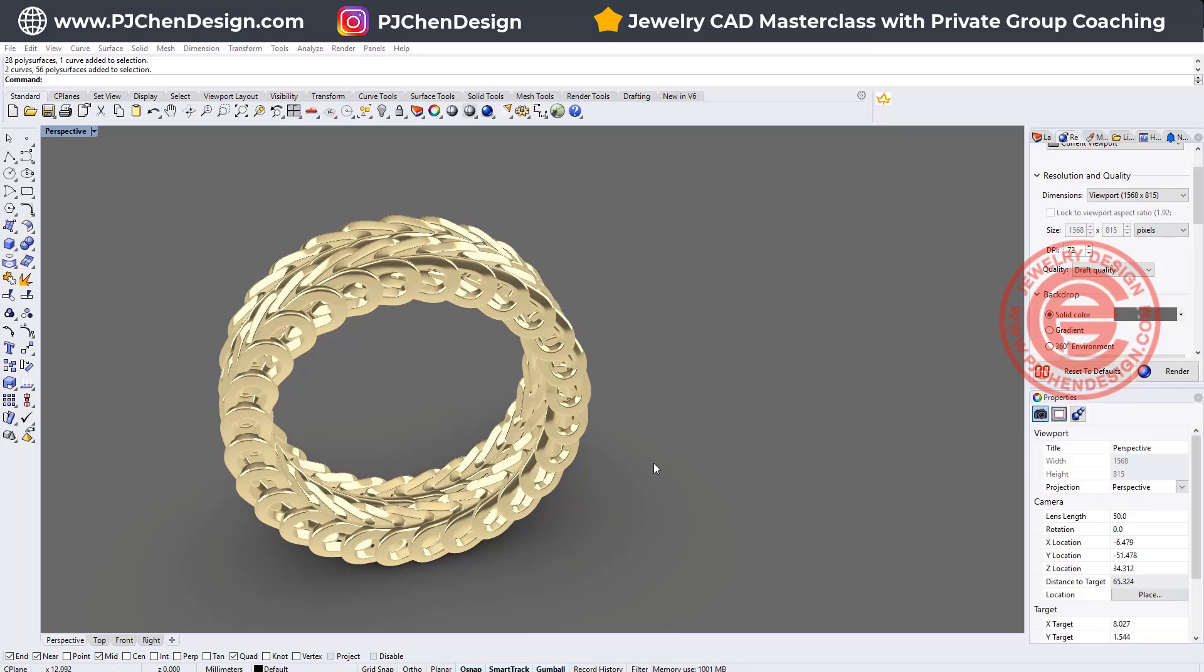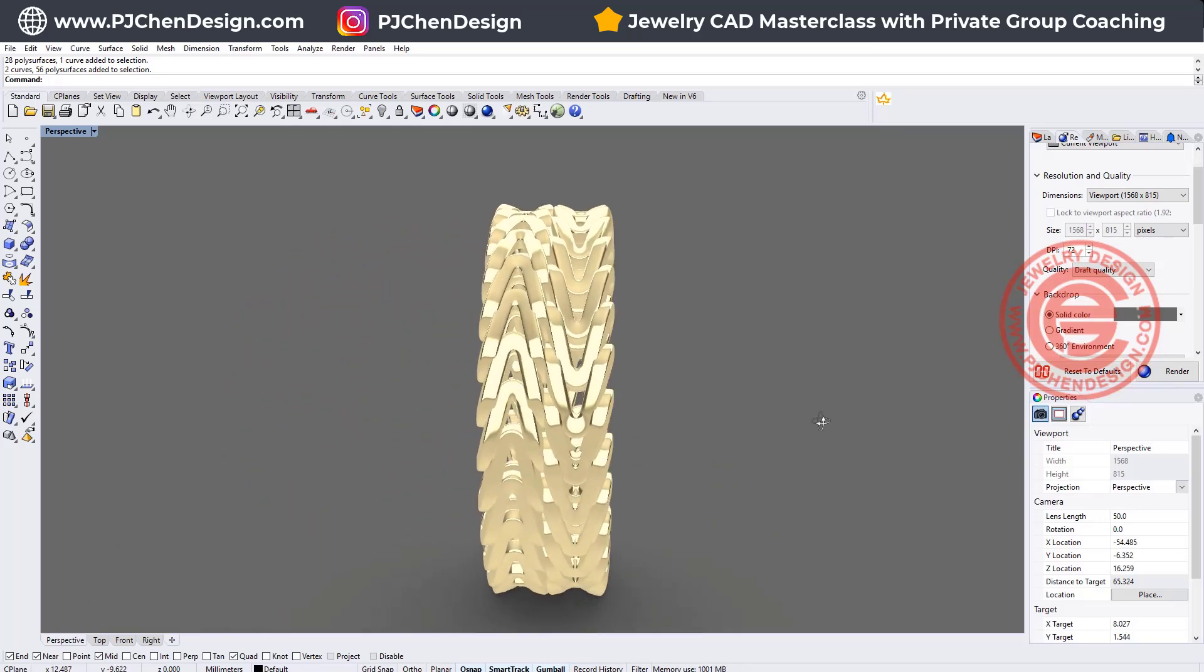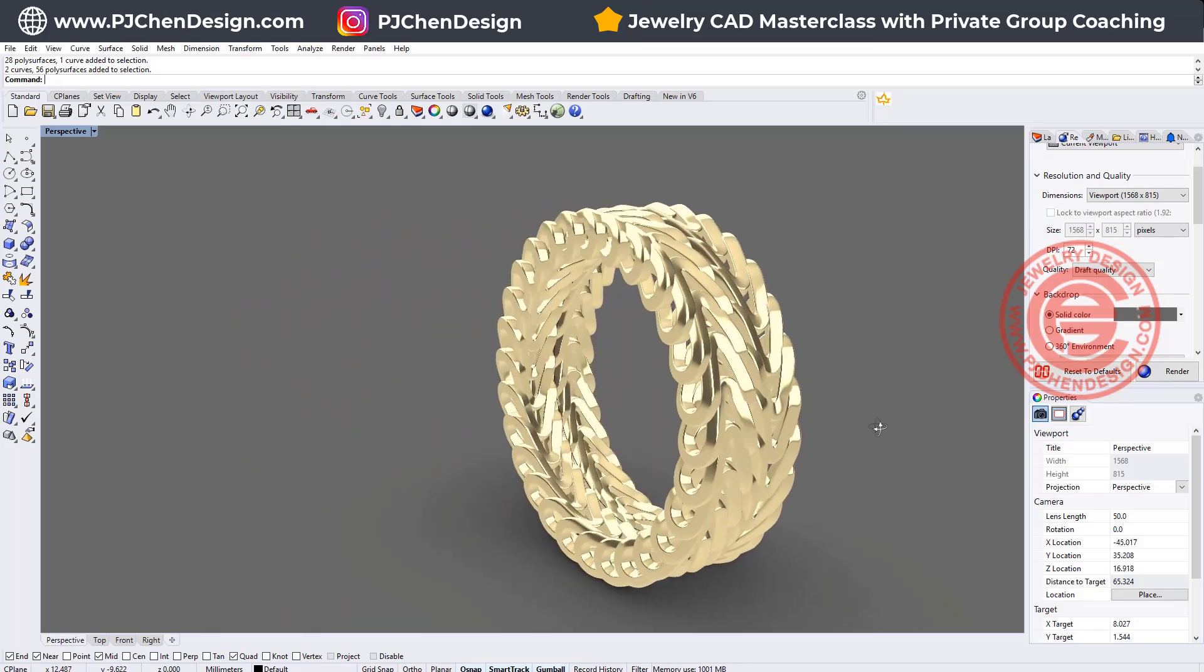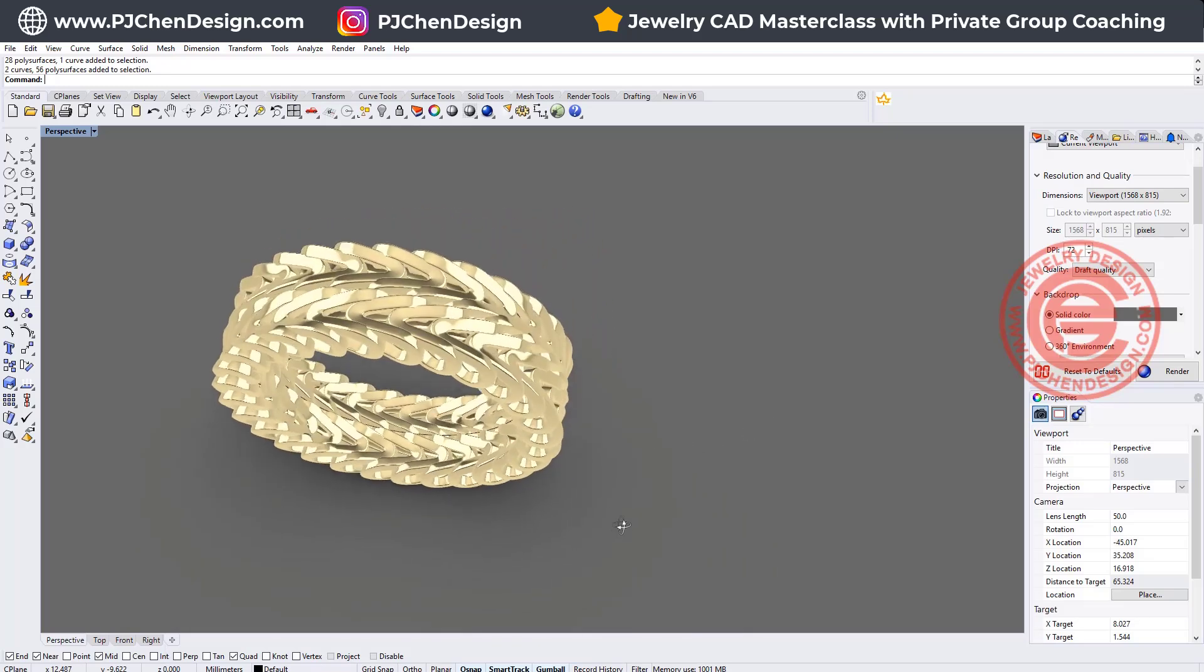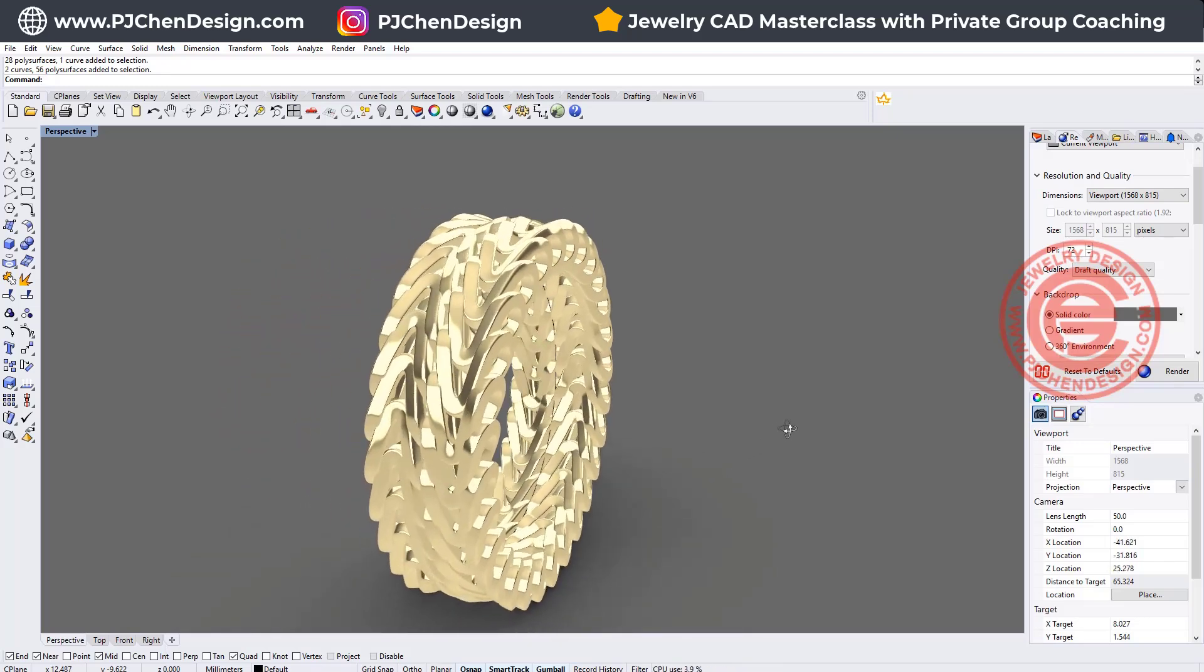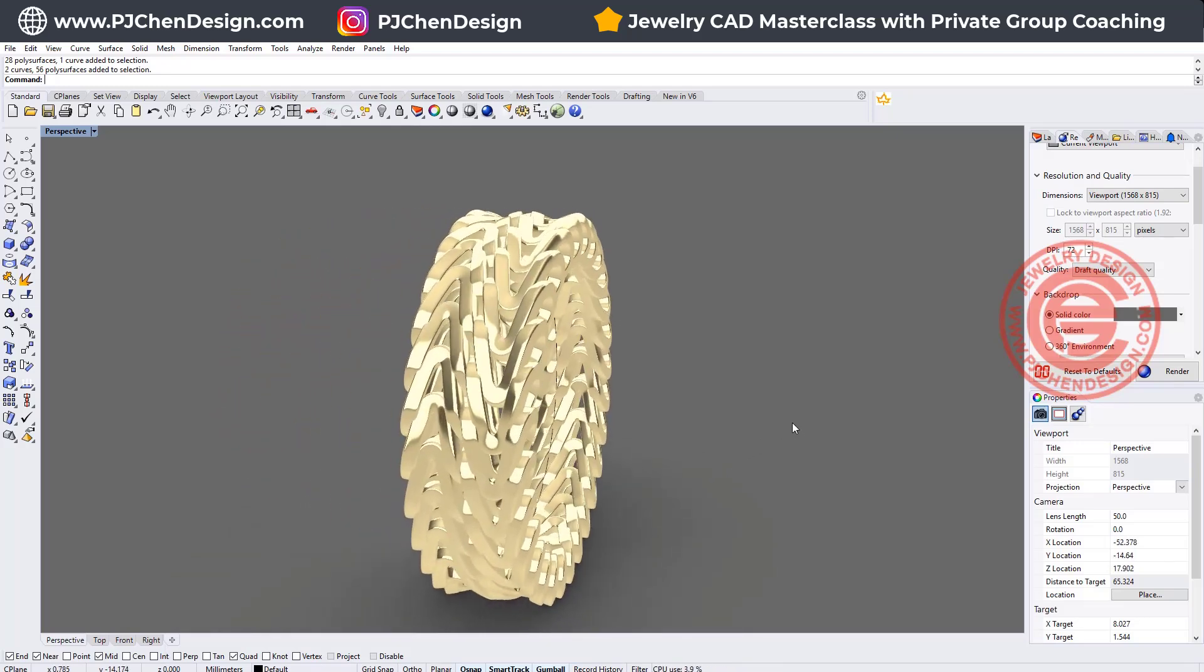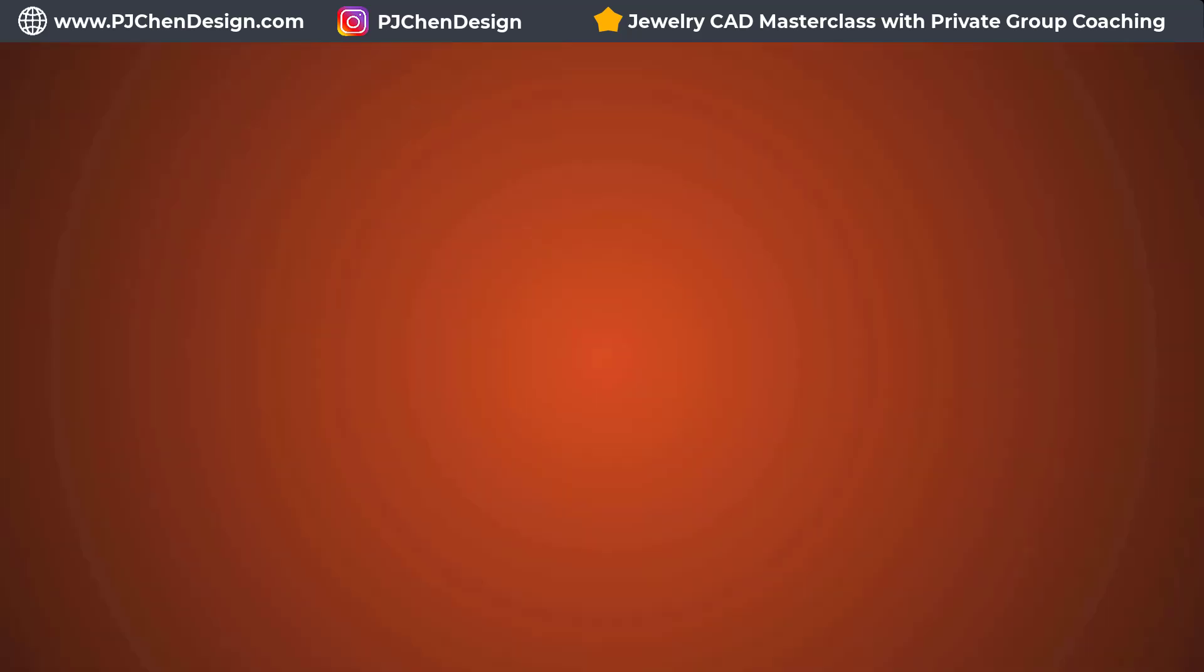Welcome back to PJ Chen Design. Today we are going to talk about this popular style using the chain to make it into a men's ring band. Are you ready? Let's get started.